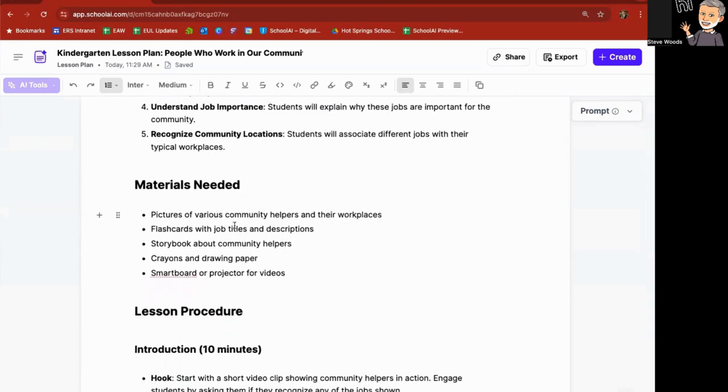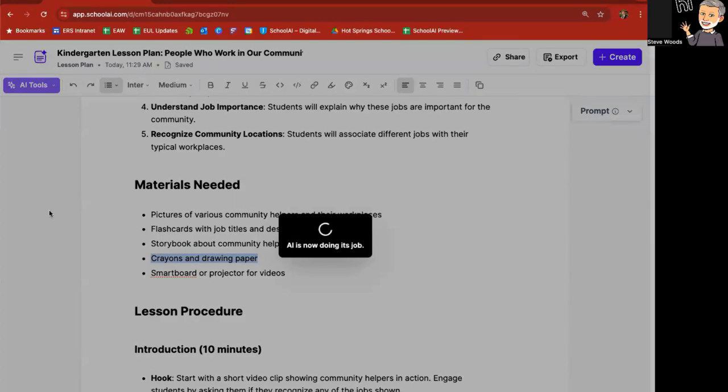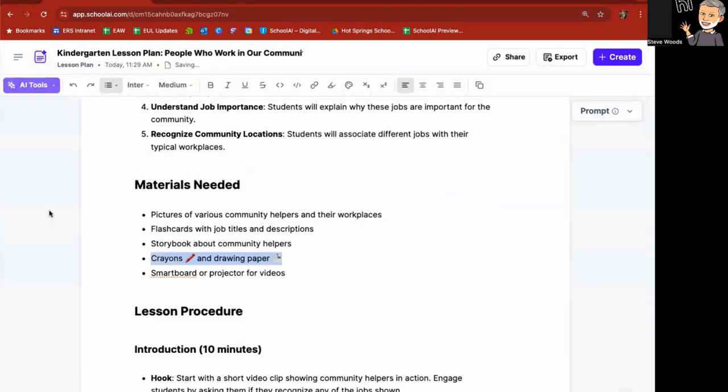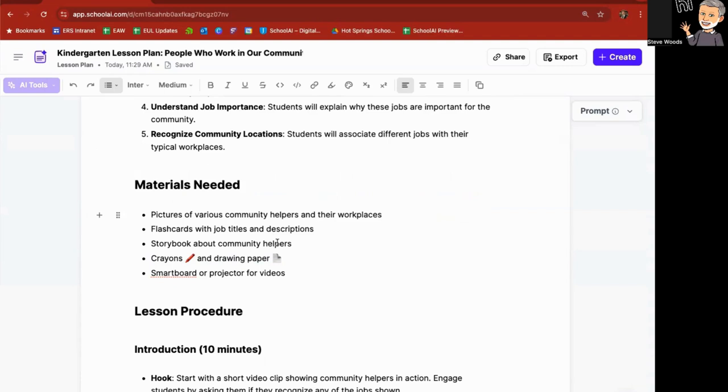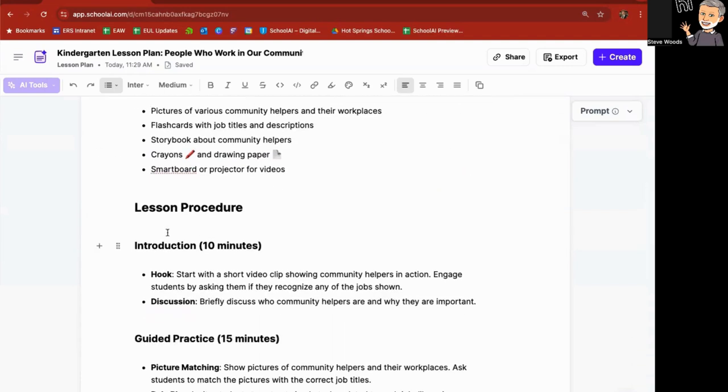Flashcards, storybook, crayons and drawing paper. I can highlight this, AI tools, and I can say, emojify this. I can add emojis, fun little emojis in there. Especially if my students are going to be seeing this at the kindergarten level, I'm going to put this on the board for them and explain to them what they're going to be doing, learning. I can put some emojis in there and so forth.